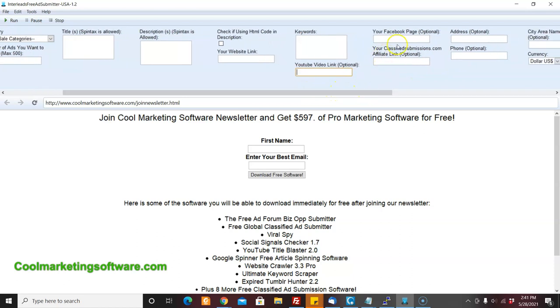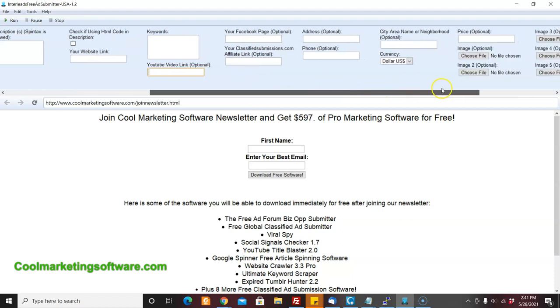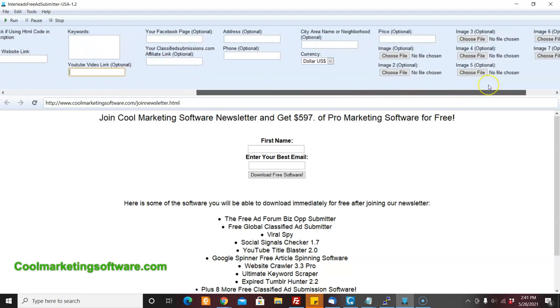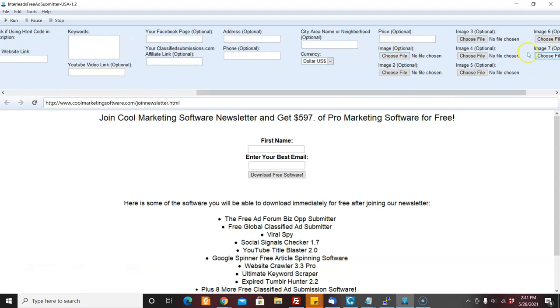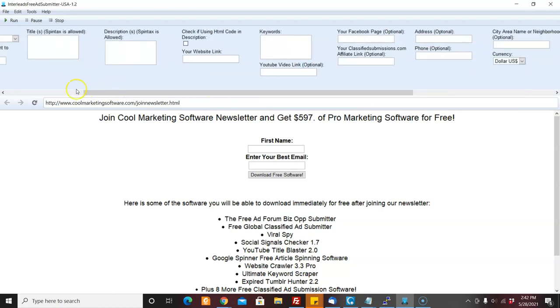If you have a Facebook page, you can put that there, optional. If you have an affiliate link to classified submissions.com, you can put that there and all these other fields are optional as well. You can do up to three images on this and you upload your images and then you are ready to go.